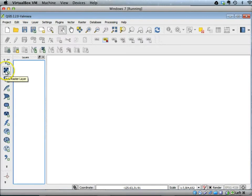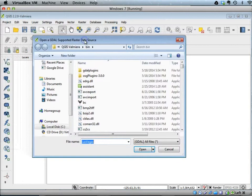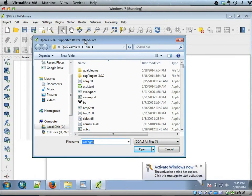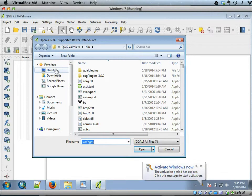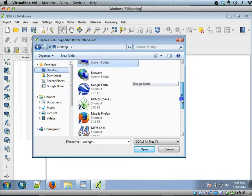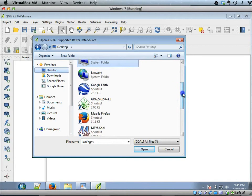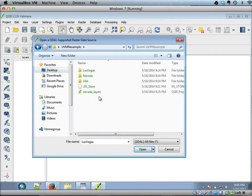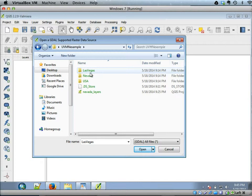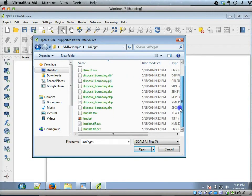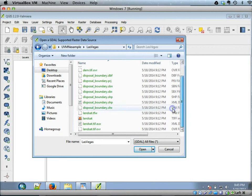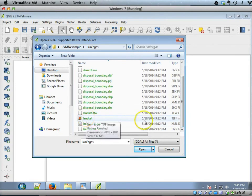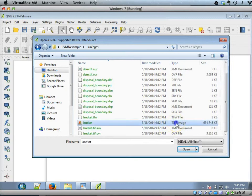If you click that, you will get a file browsing window. Browse to the location where you saved the UVM example folder, then go to the Las Vegas dataset. As mentioned earlier, there are two datasets here. There's a Landsat imagery which is a TIFF file. If you expand the browser, you can see it's a TIFF image.